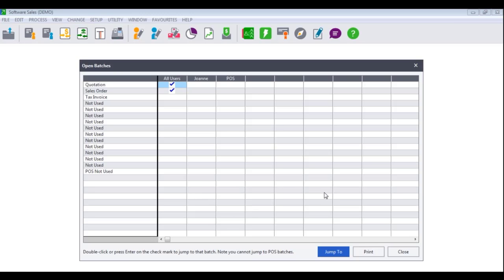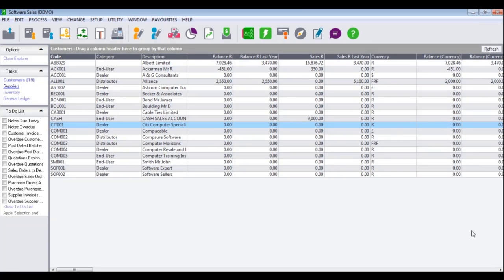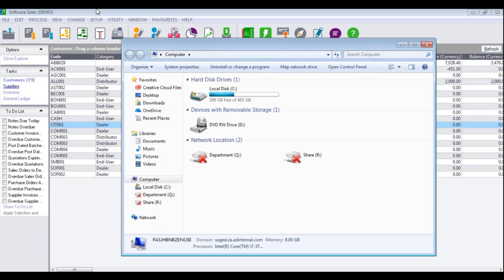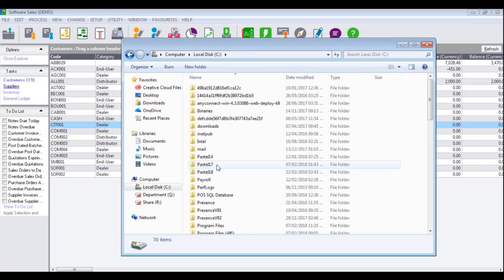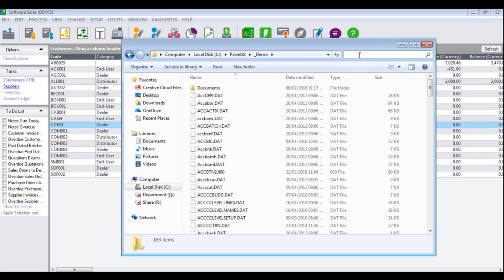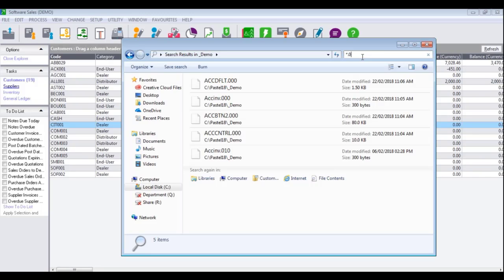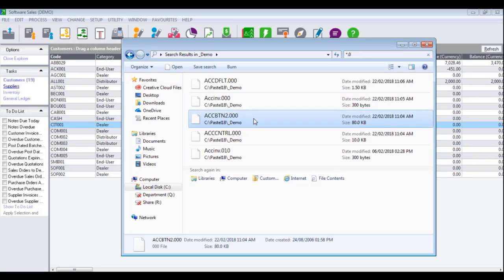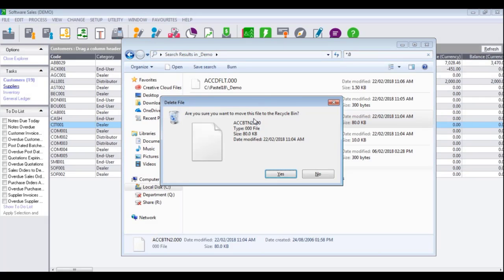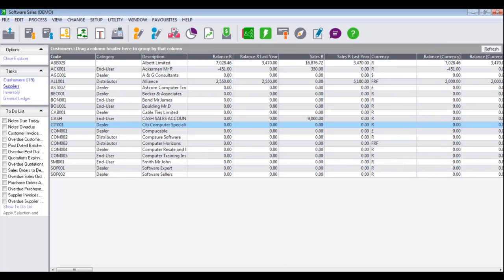If you are still receiving the message that open batches exist, this could indicate that you have a corrupted batch file. In this instance, hold the Windows key on your keyboard and navigate to the company folder. Search for star dot zero. You are looking for any files called ACCBTN, ACCBTR, ACCBTP, ACCBHJ, ACCCTGrid, or ACCSJCTL with the number extension. If you find any of these files, such as ACCBTN, highlight the file and select Delete. You would then try to run the utility or assistant again.